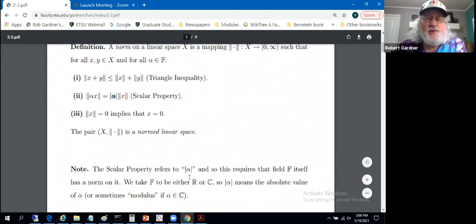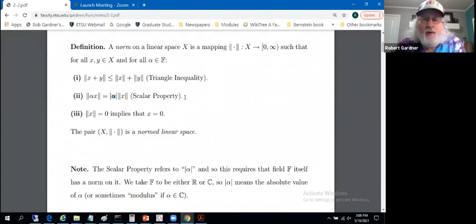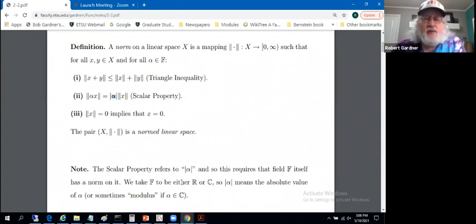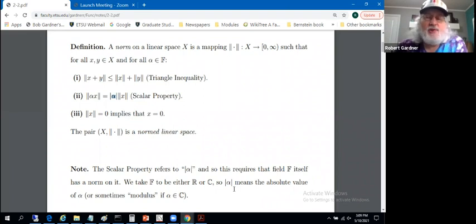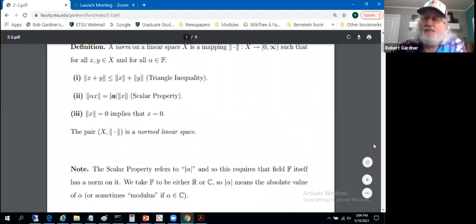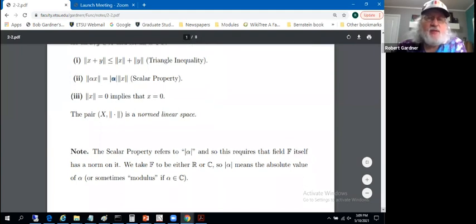We actually need some idea like absolute value on field F for the scalar property to make sense — really, we need a norm on the scalar field itself. For us, this scalar field will always be the reals or the complex numbers. So the symbols here mean the absolute value of alpha, be it real or complex. You might call it modulus when dealing with complex numbers, but for us it's always real or complex numbers, and all these things make sense.